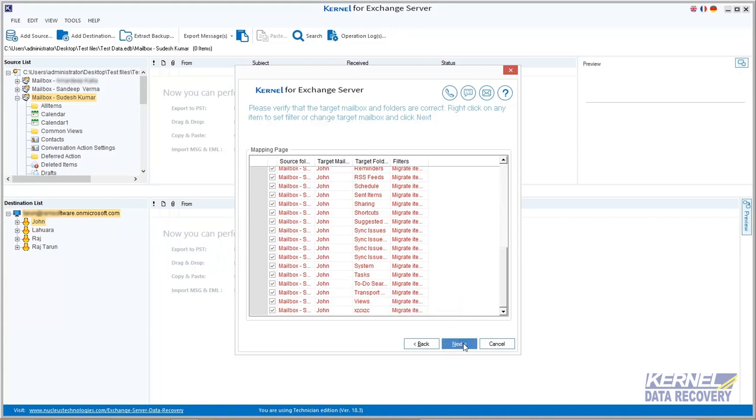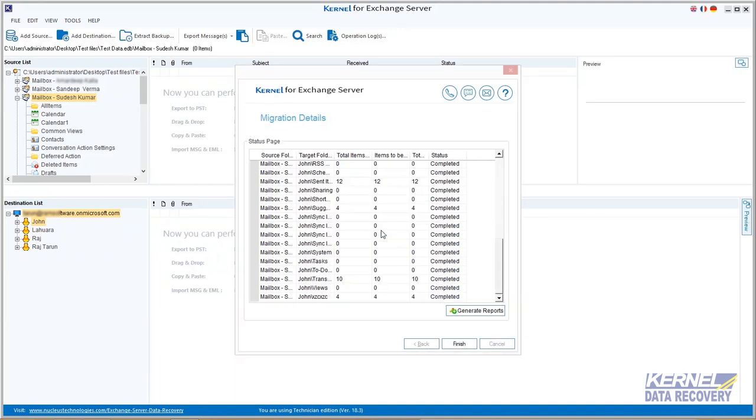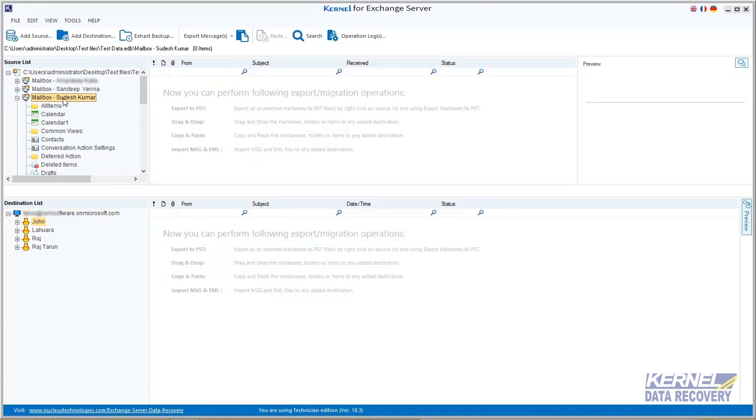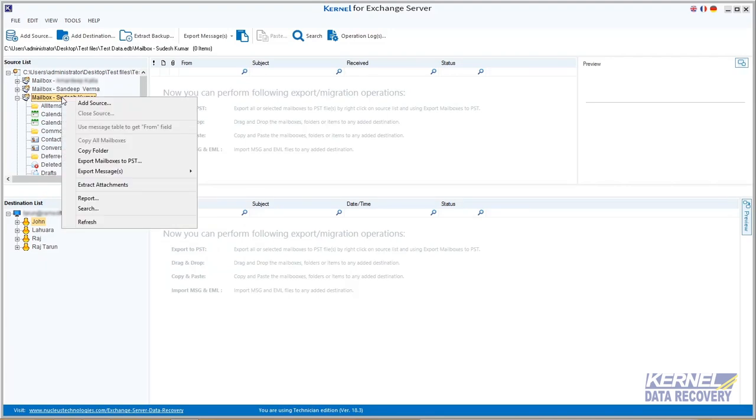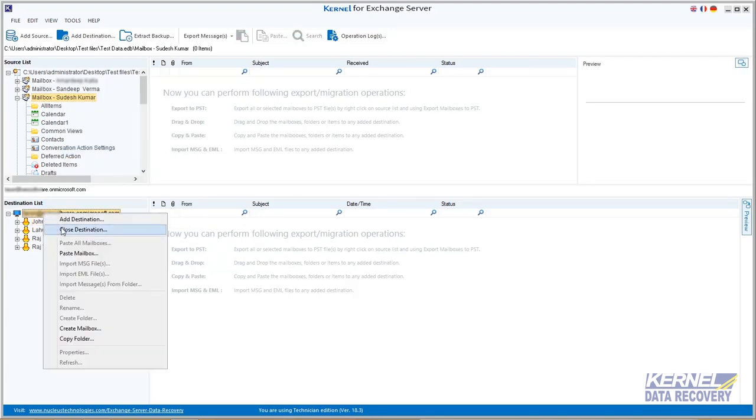Within a few minutes, all mailboxes are successfully moved from source to destination. Furthermore, you can also copy a single mailbox or folder from the source and paste it at the destination.